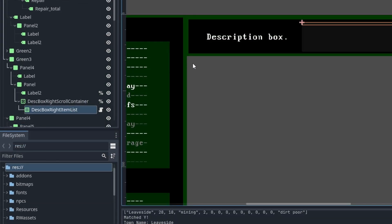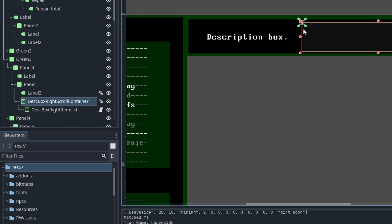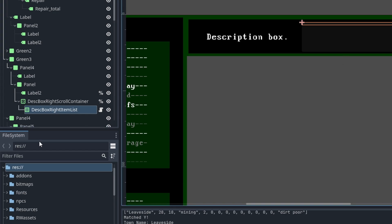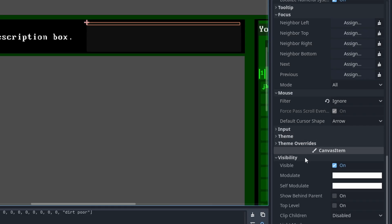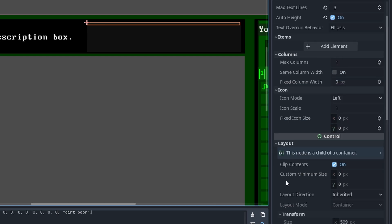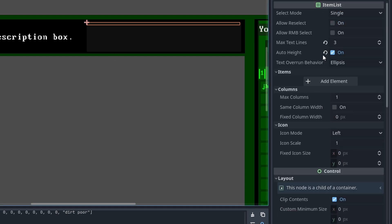The docs were okay. Essentially what I have is a scroll container with a list box as a child. If you don't have that, you're going to get issues. I want the control as a child. On the list box, auto height is on and I only have one column.